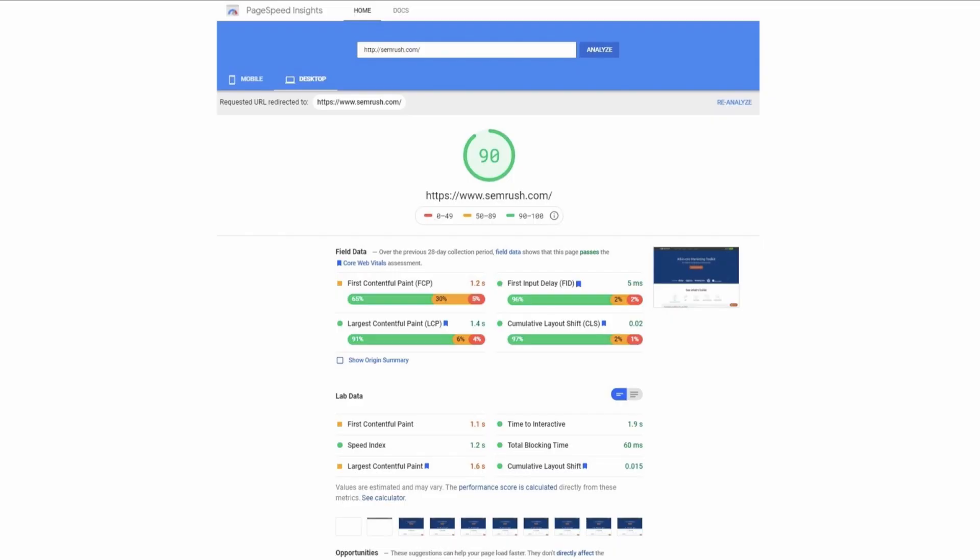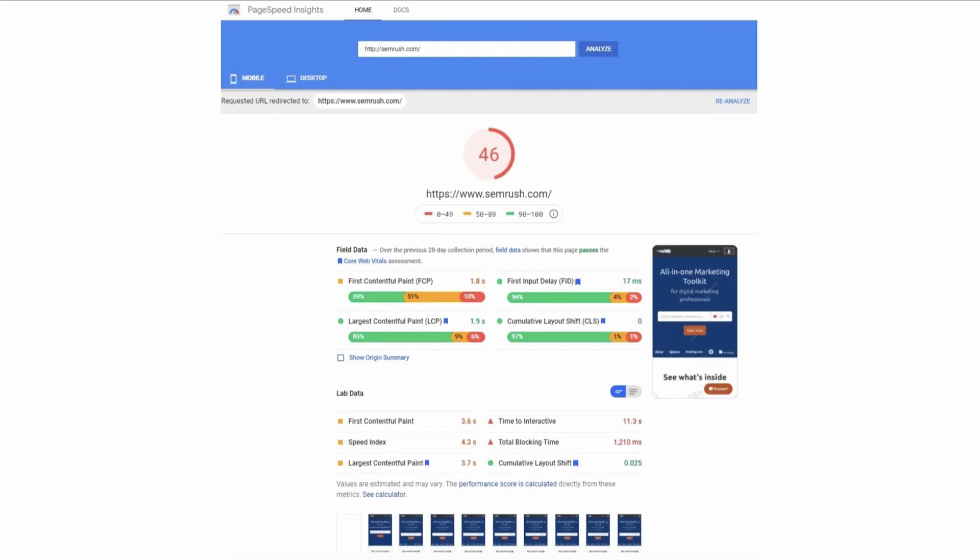Hey look — an A-, not bad. But it looks like we need to make some adjustments for mobile viewers of our site. You're not alone. Even the best need to iron some things out with Core Web Vitals.